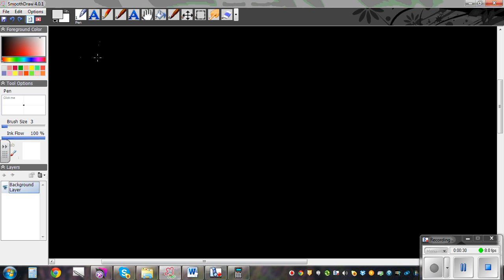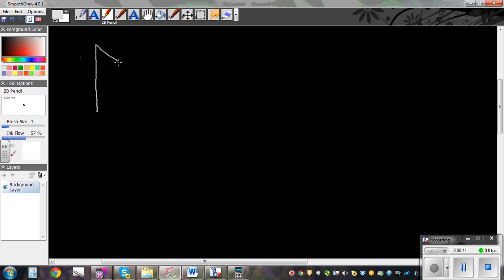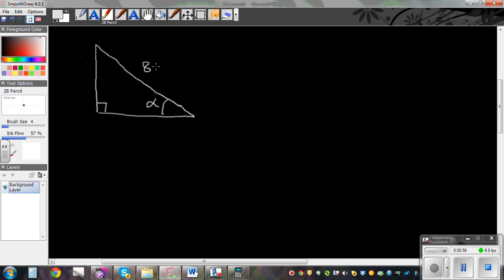So let's draw a right angle triangle. This is a right angle triangle, and say we want to find this angle alpha. This is what we want to find. Say this is given to be 8.4 cm and this is given to be 3.6 cm. Now we know these two facts — if you have two sides, we want to figure out the angle.